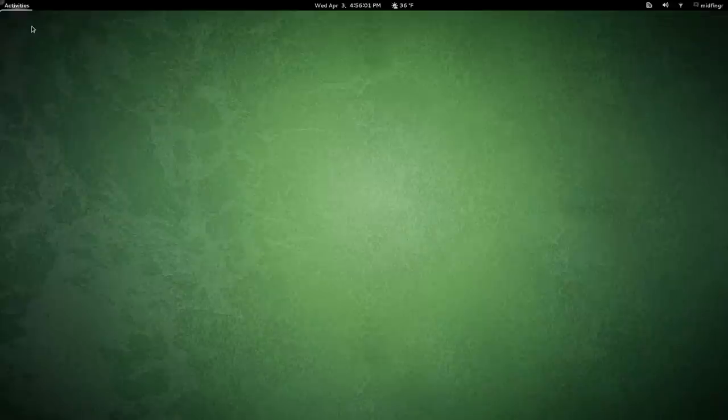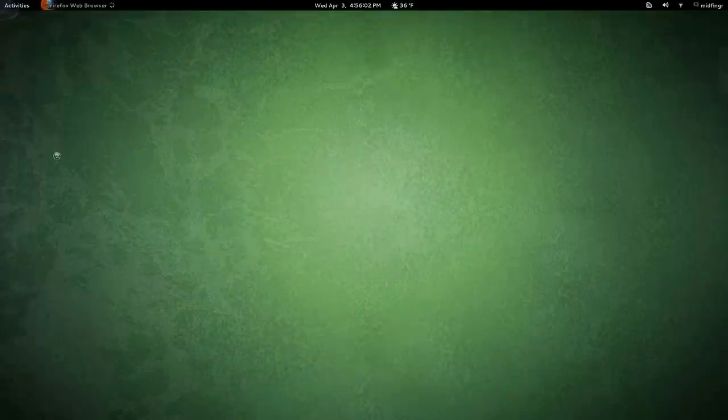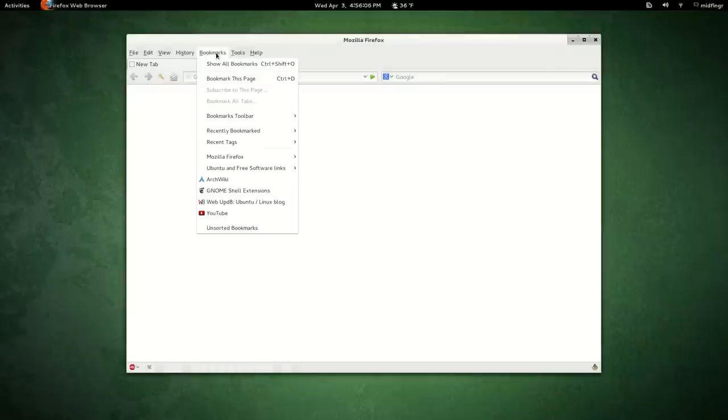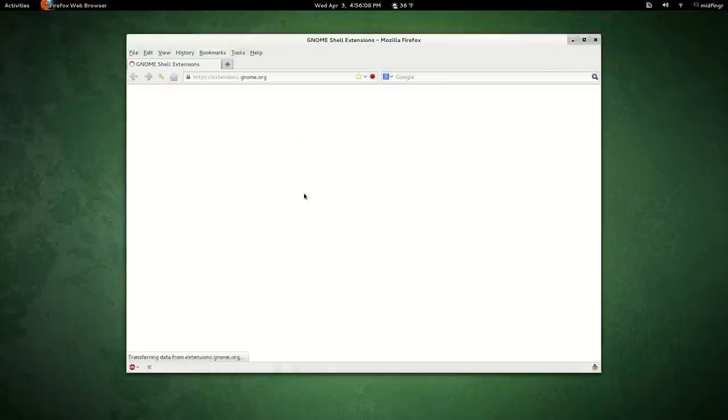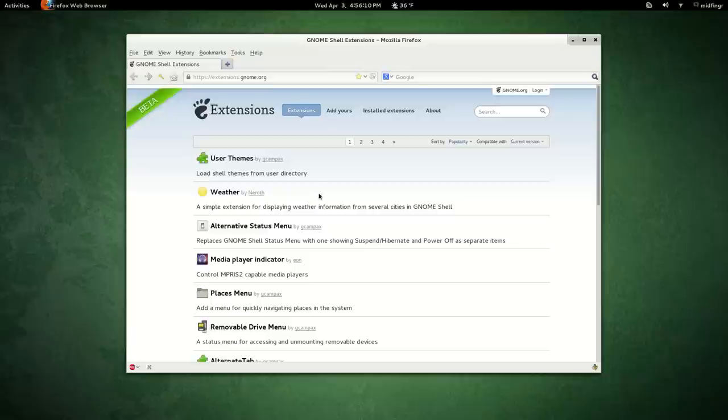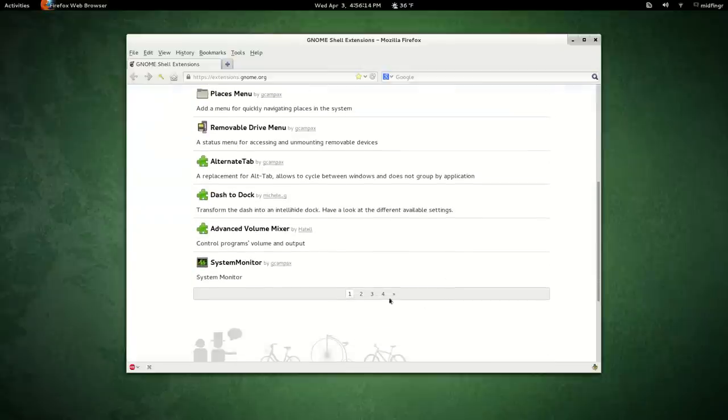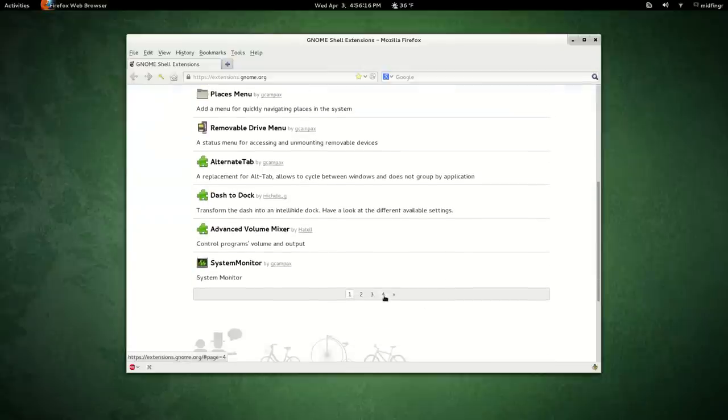Speaking of that, we'll go to Internet, open GnomeShellExtensions.org, and there's User Themes, Weather. Notice too, there's already four pages for this version, and it's not even out yet.